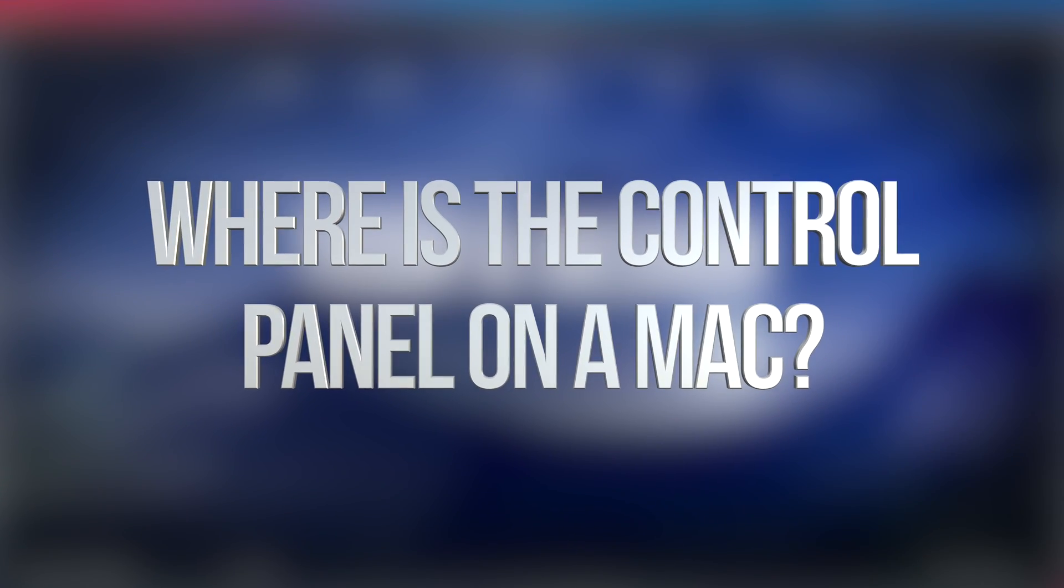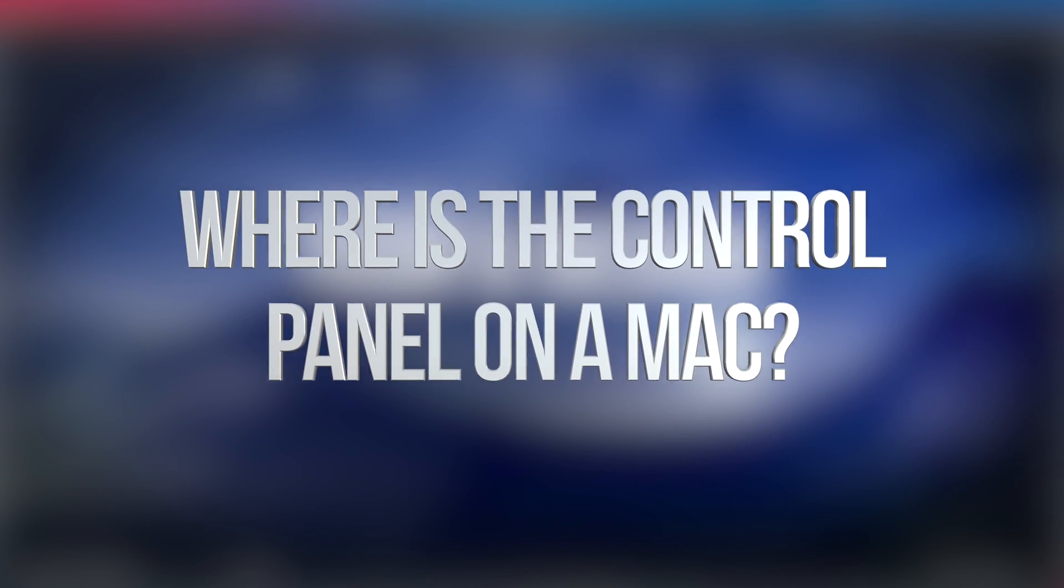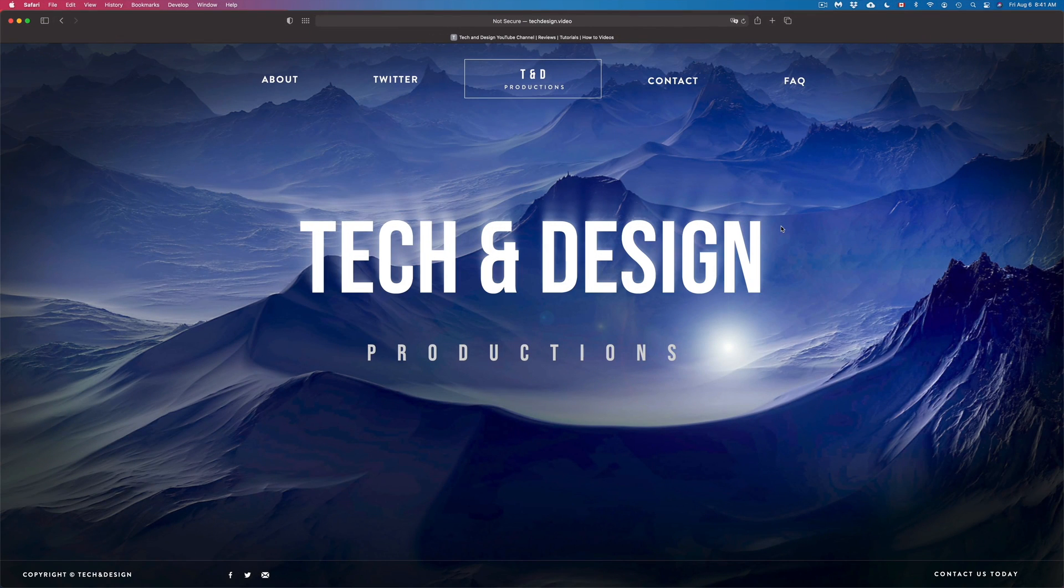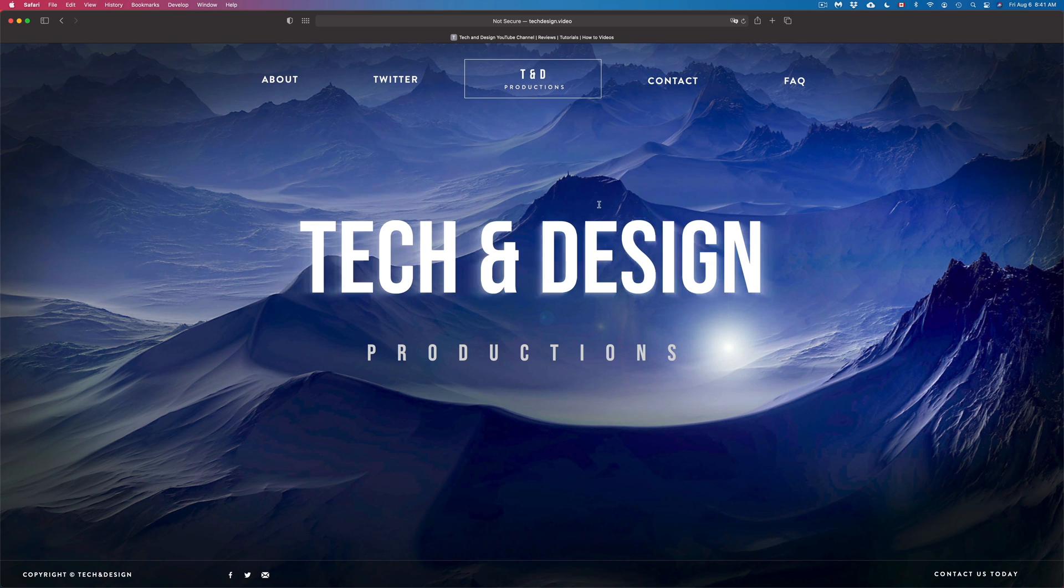Hey guys, on today's video, we're going to be going over your system preferences right here on your Mac. So in order to get into your settings, there's a few different ways. We're going to do that right away.